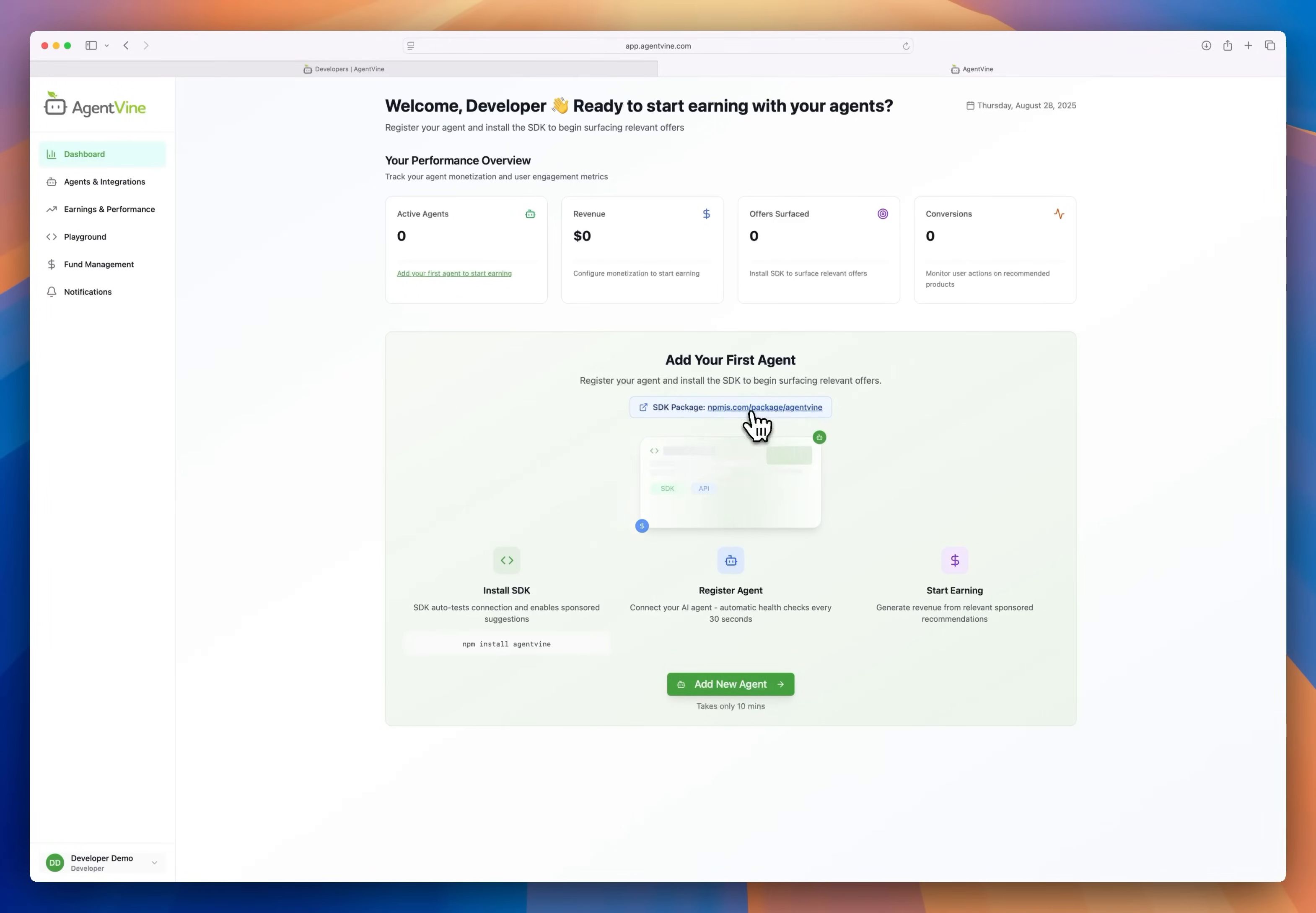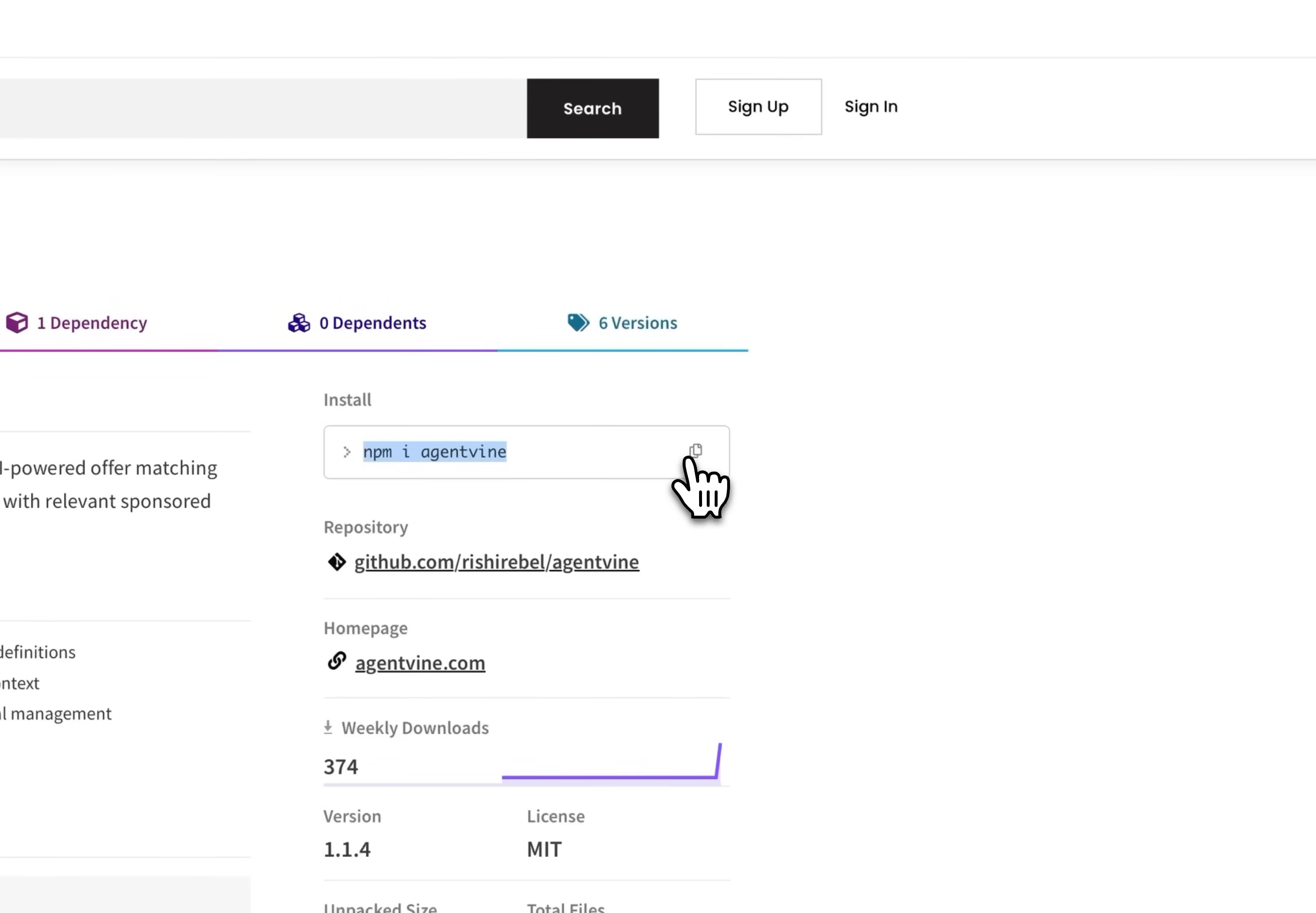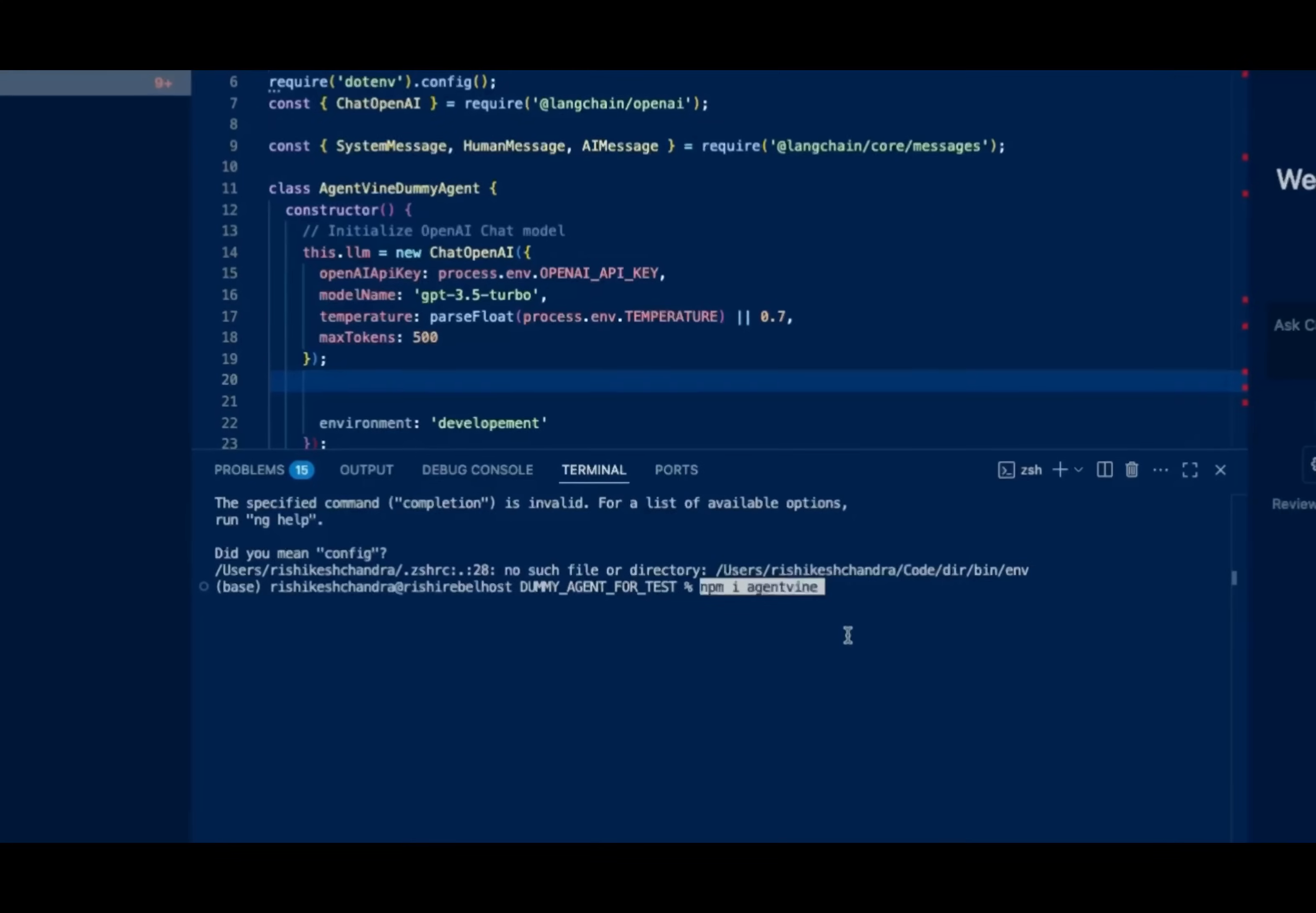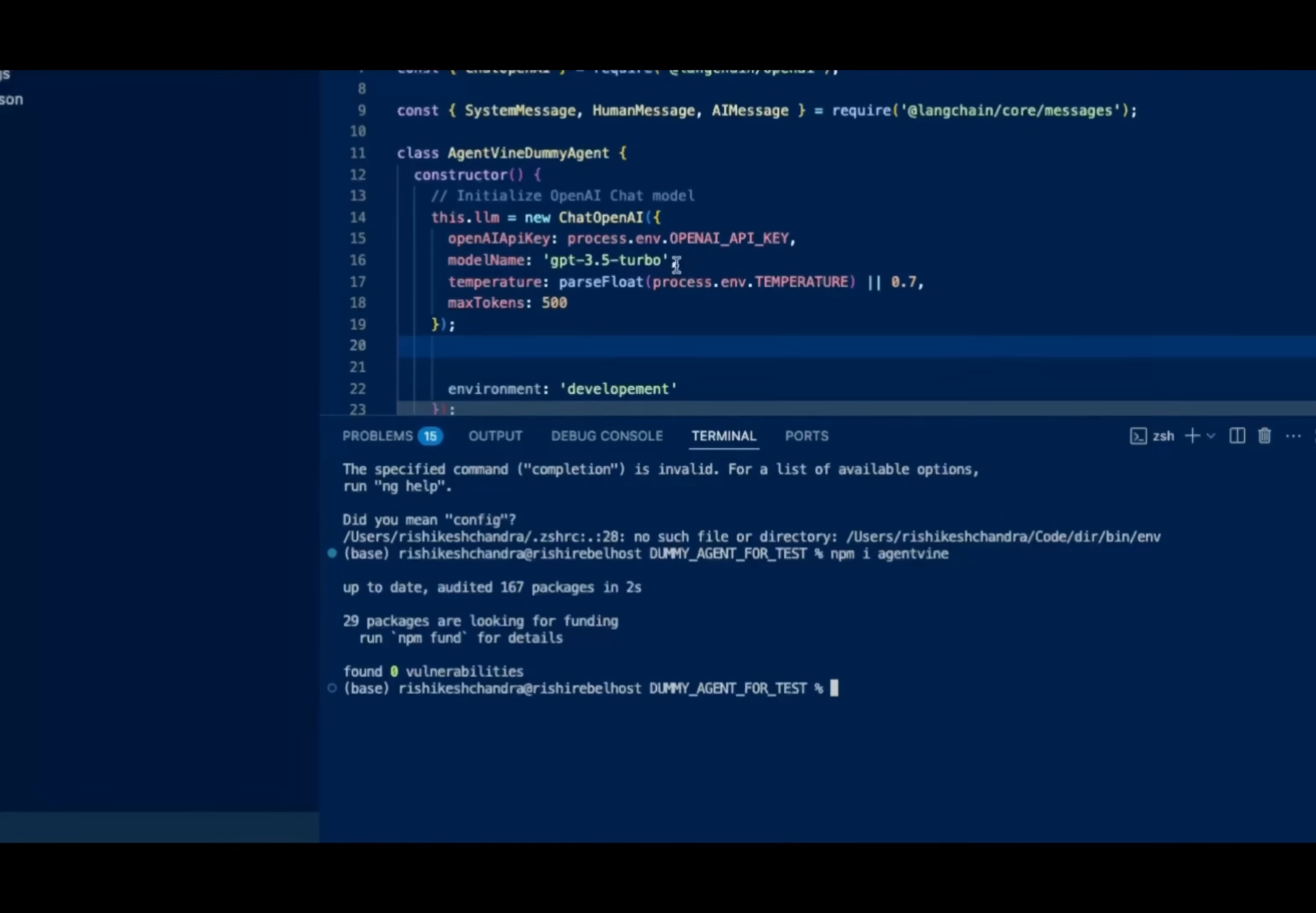I'm going to click here to see the AgentVine SDK over on NPM. We just need to install this bit of code we see right here. So let me go over to my IDE where I have my personal assistant agent I created. I'll paste the install code in my terminal here and you can see AgentVine packages right.